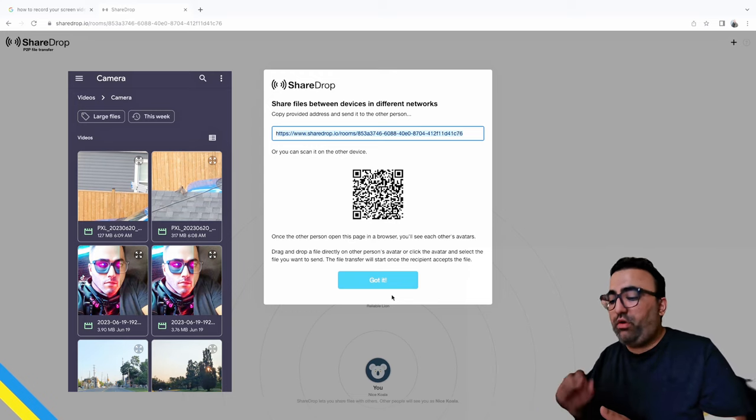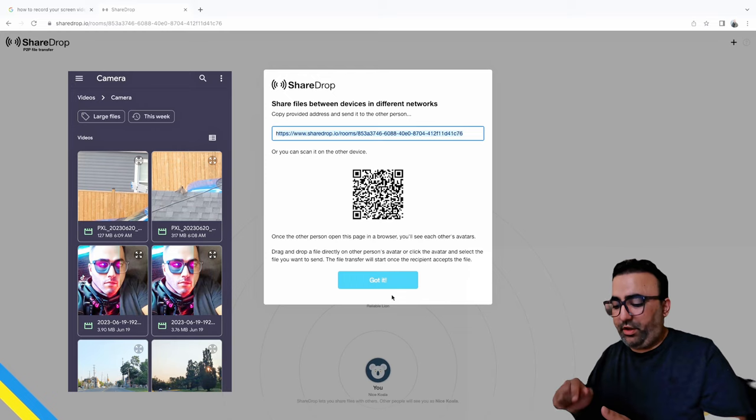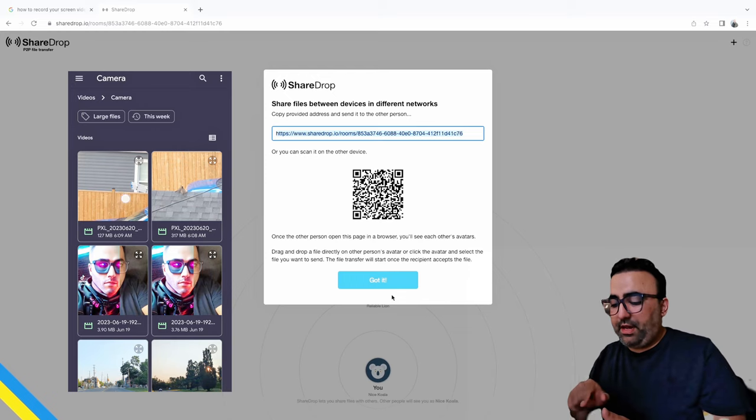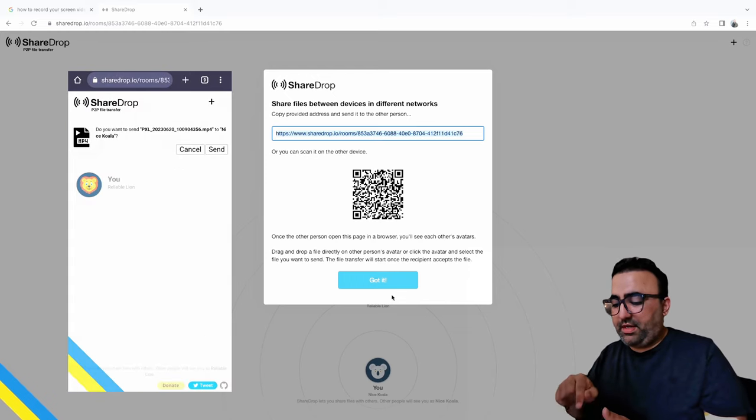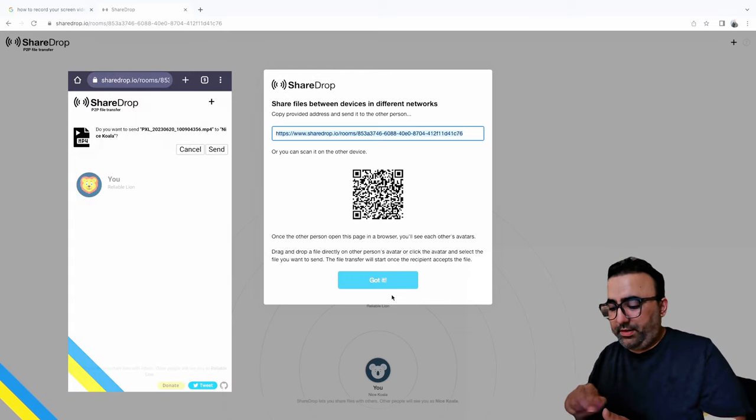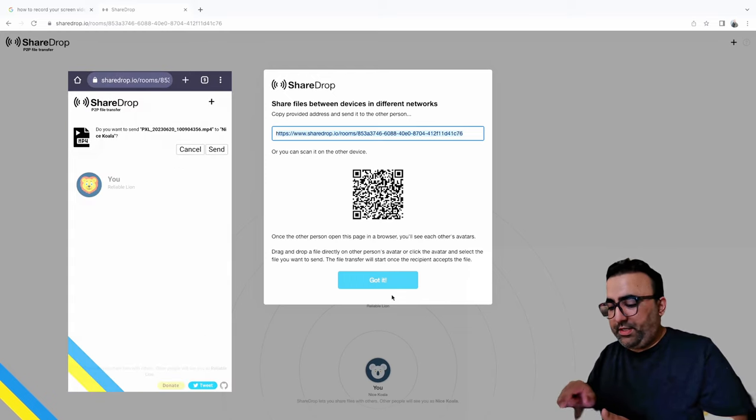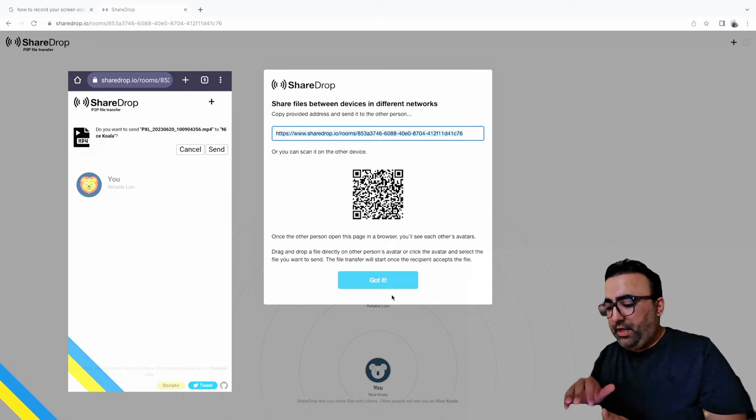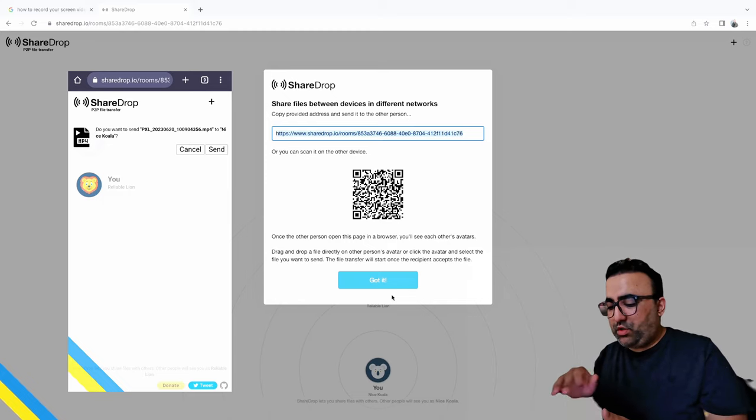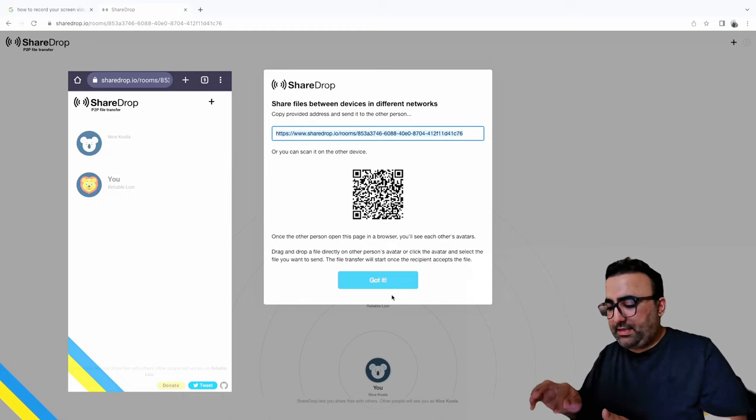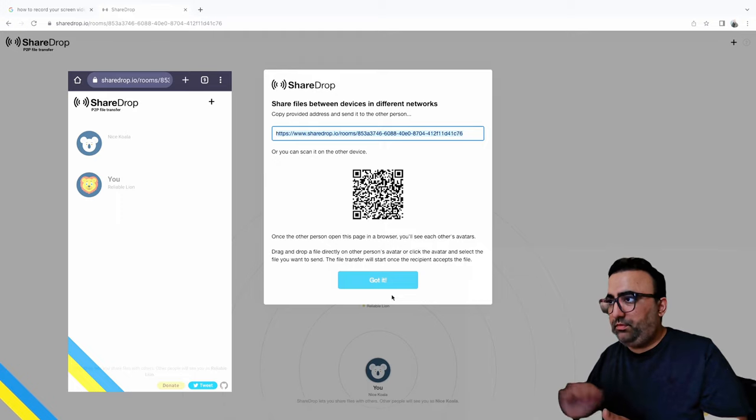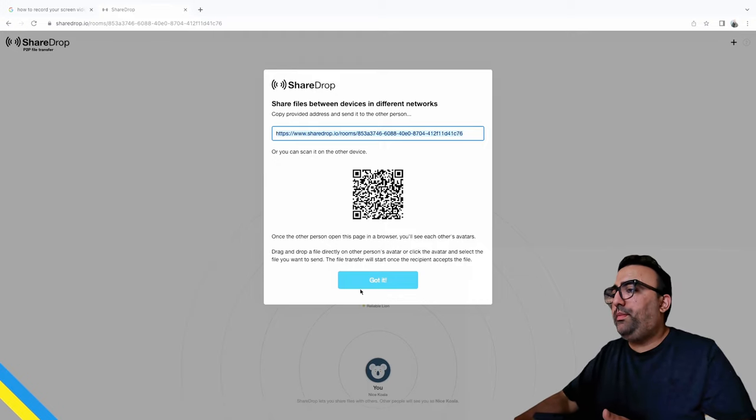But in this case I'm gonna select this file. This is also a 4K video, 127 MB. I'm just gonna click on it. There you go. Now it's giving me options: do you want to send the file name to nice koala? Yes, send.